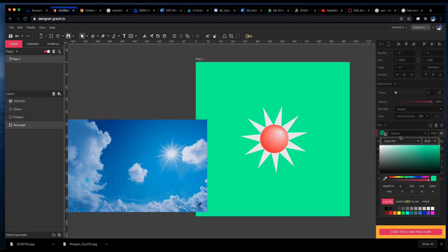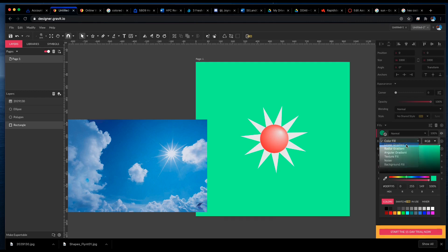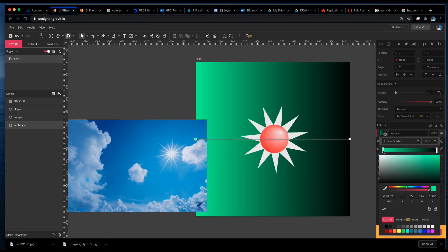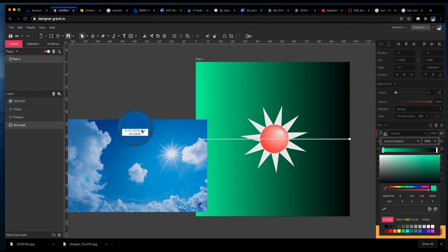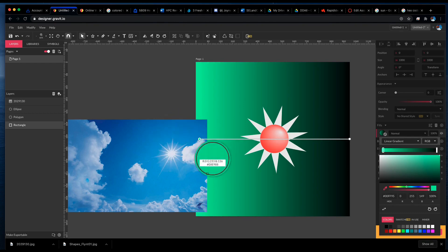So I'm going to select the rectangle I have for my background. I'm going to click the color picker, change to gradient—this is going to be a linear gradient. I'm going to select the first swatch and use the eyedropper to sample a very light blue from this picture.